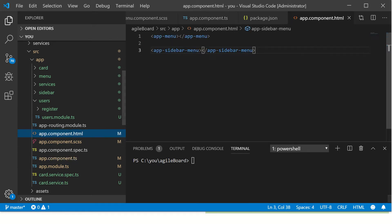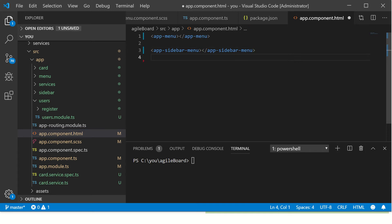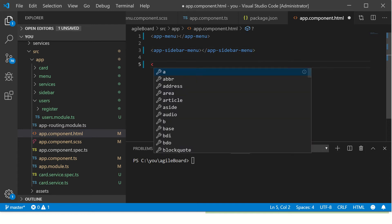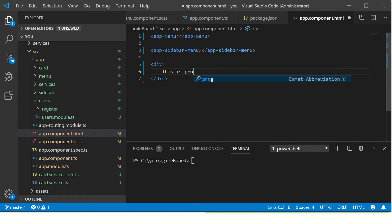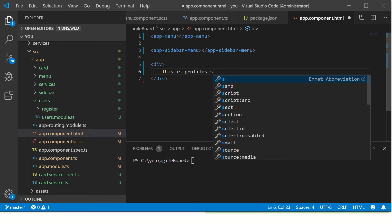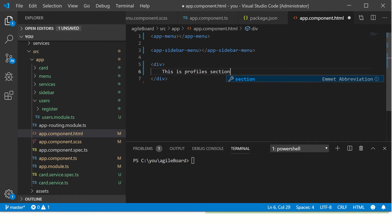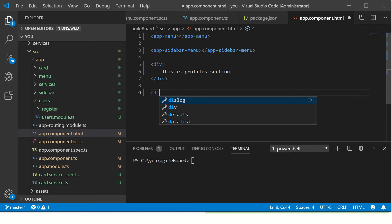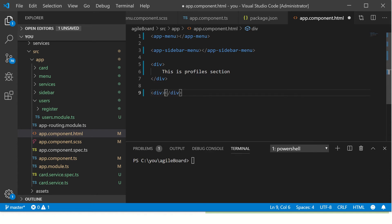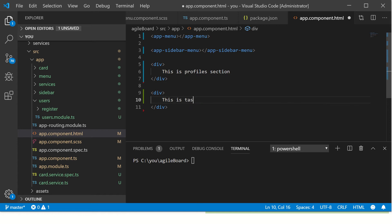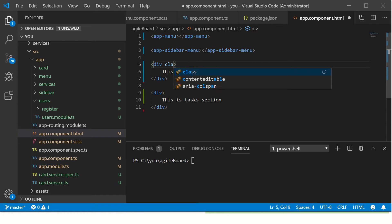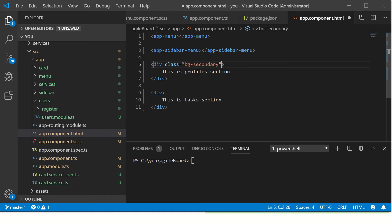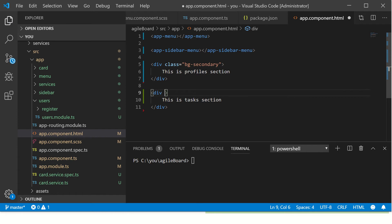So let's first go to the template file. Nothing fancy to get you started. I will just throw in your divs and I'll call it 'this is profiles section' and here I'll call this 'this is tasks section'. And if you want to be really creative, go ahead, give it a class. I'll save it as secondary.